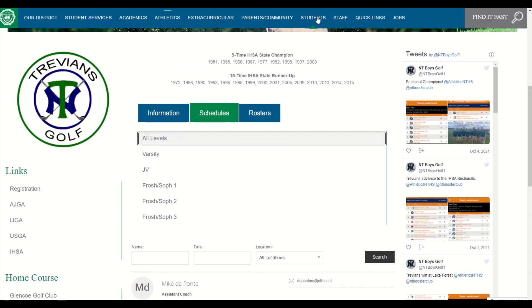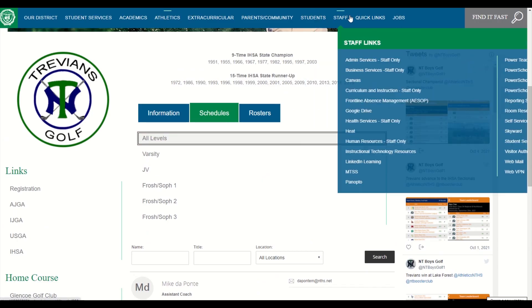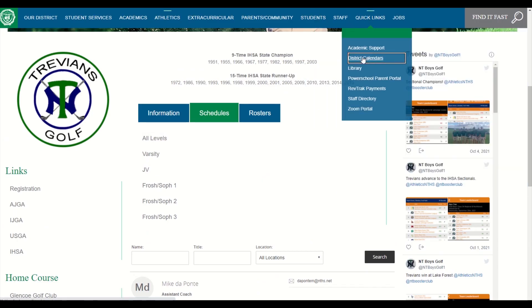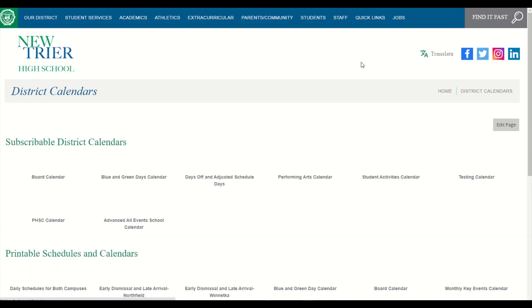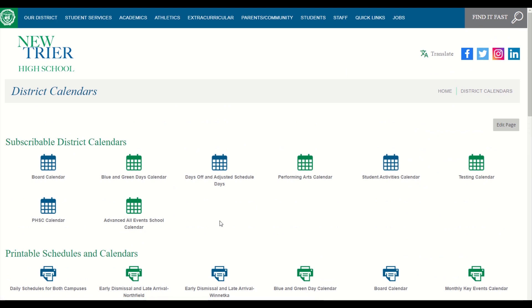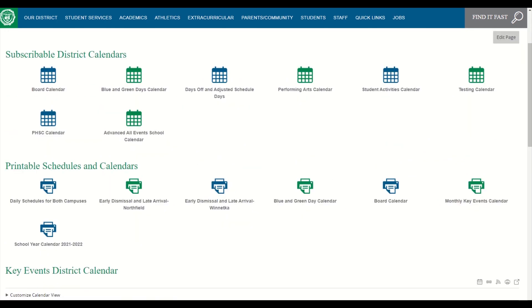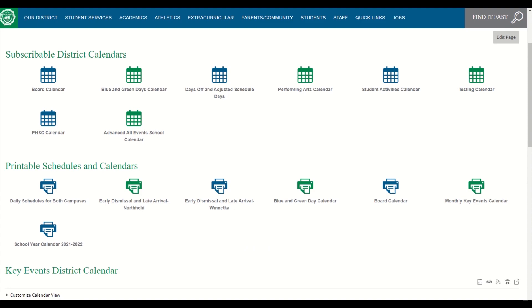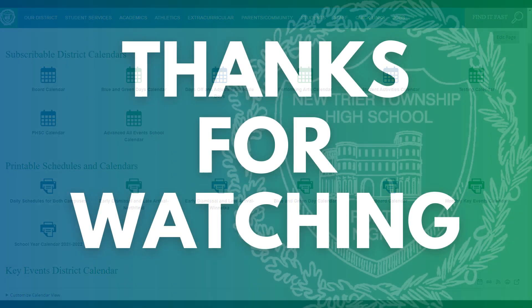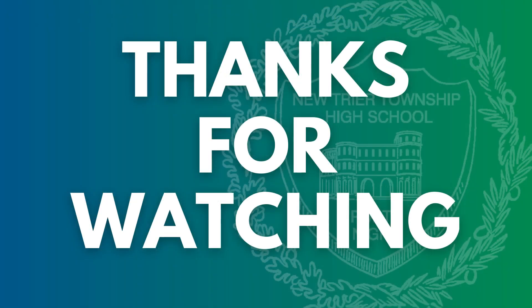Now let's go back to our main district calendar page. You can see we also have a number of calendars and schedules that you can print and have handy, such as our full year calendar, our Winnetka and Northfield campus daily schedules, early dismissal and late arrival schedules, and our monthly key events calendars. We hope you have found this calendar tutorial helpful in navigating these new features of our website.